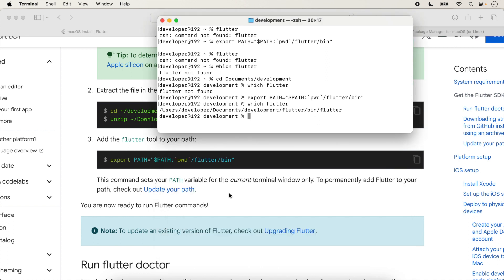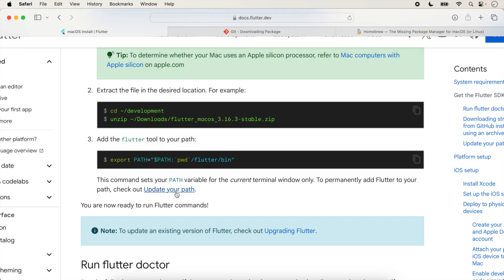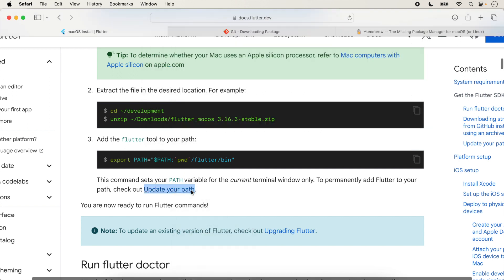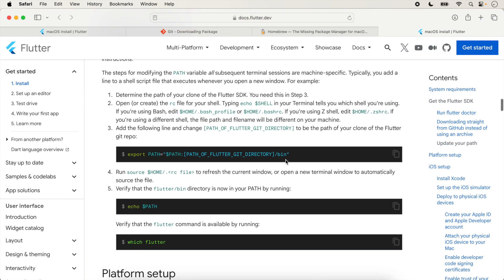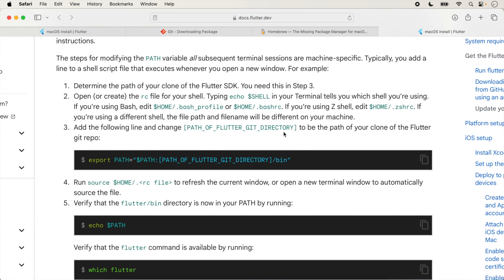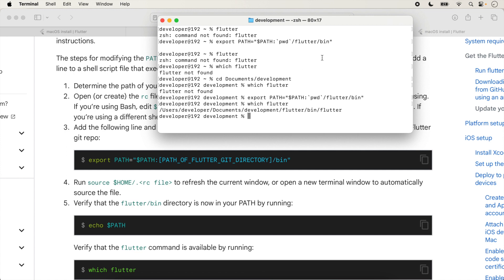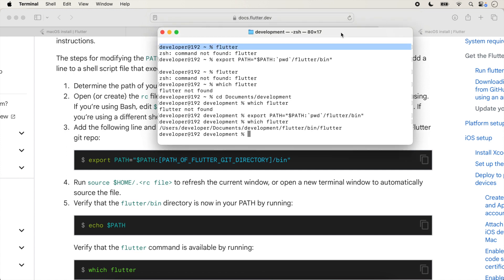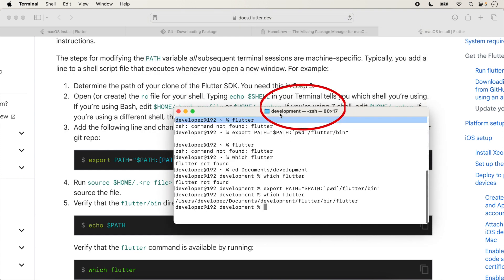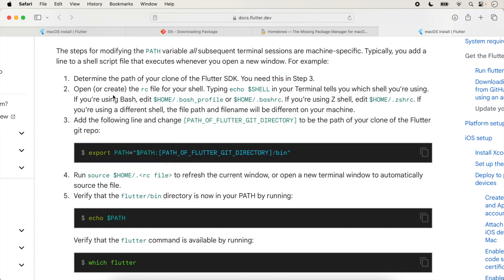To set the Flutter path permanently for all windows, follow the 'Update the path' instructions. First, check whether you are using a bash profile or .zshrc. At the top of the terminal you can see 'zsh'. The instructions say: if using zsh, edit the home .zshrc file and set the path there.